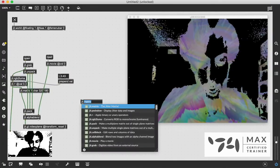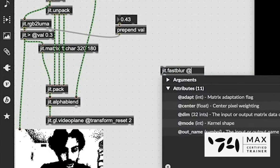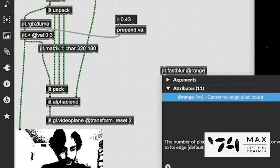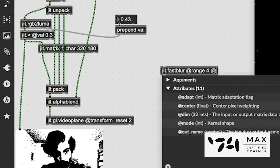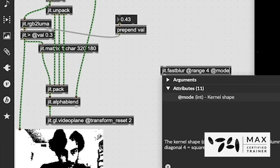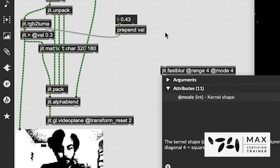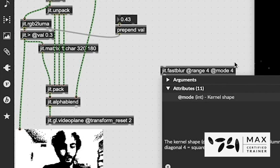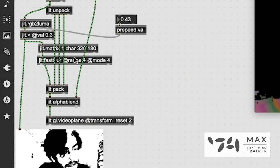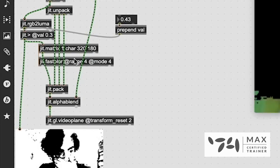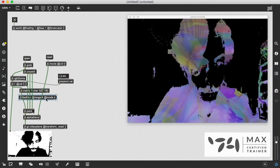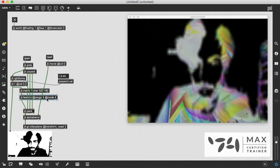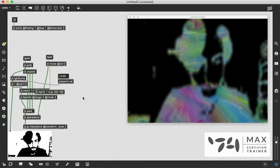We're going to patch that right in there. And you noticed it got super pixelated. That's exactly what we wanted, because we're now going to use the jit.fastblur to blur those pixels out. And we use the range message to do that. And there's also a mode message, which is going to change the way the blending style works. I'm setting it to 4 for squares, because I think that looks the best. We're going to patch that right after our jit.matrix. And you'll notice that when I do that, it's all blurry now. Perfect.